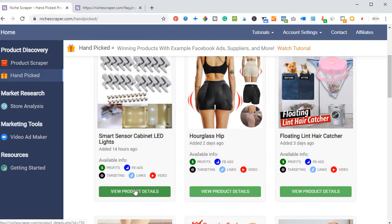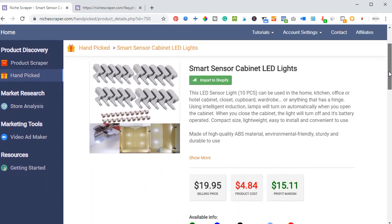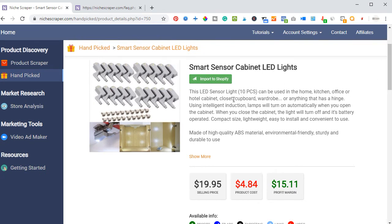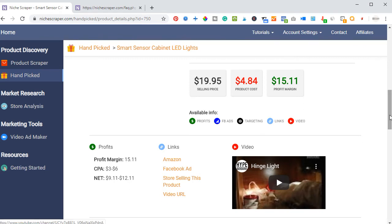For this product listed 14 hours ago, if I go ahead and view the product details, you will see a description. If you are using a Shopify store, you can import this directly to Shopify from Niche Creeper. But if you are using any other store — like the AliDropship store where you build your dropshipping store with WooCommerce — you can import this product through AliExpress. The selling price of this product is about $19.95, the product costs $4.84, and you are making a profit of about $15.11.